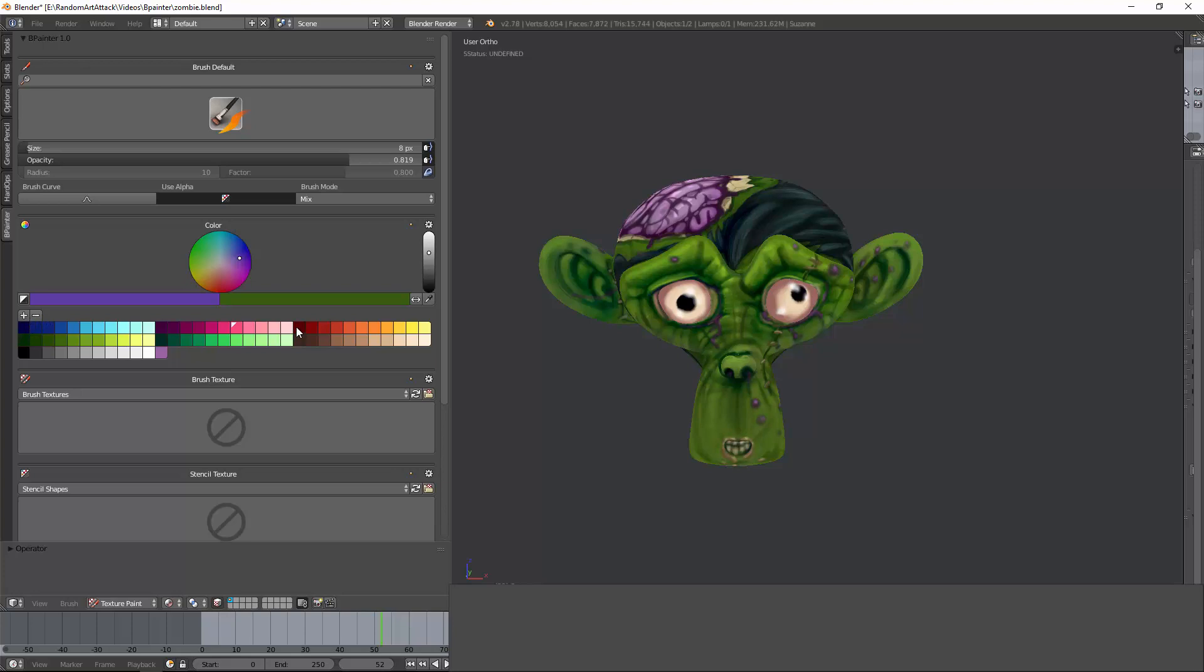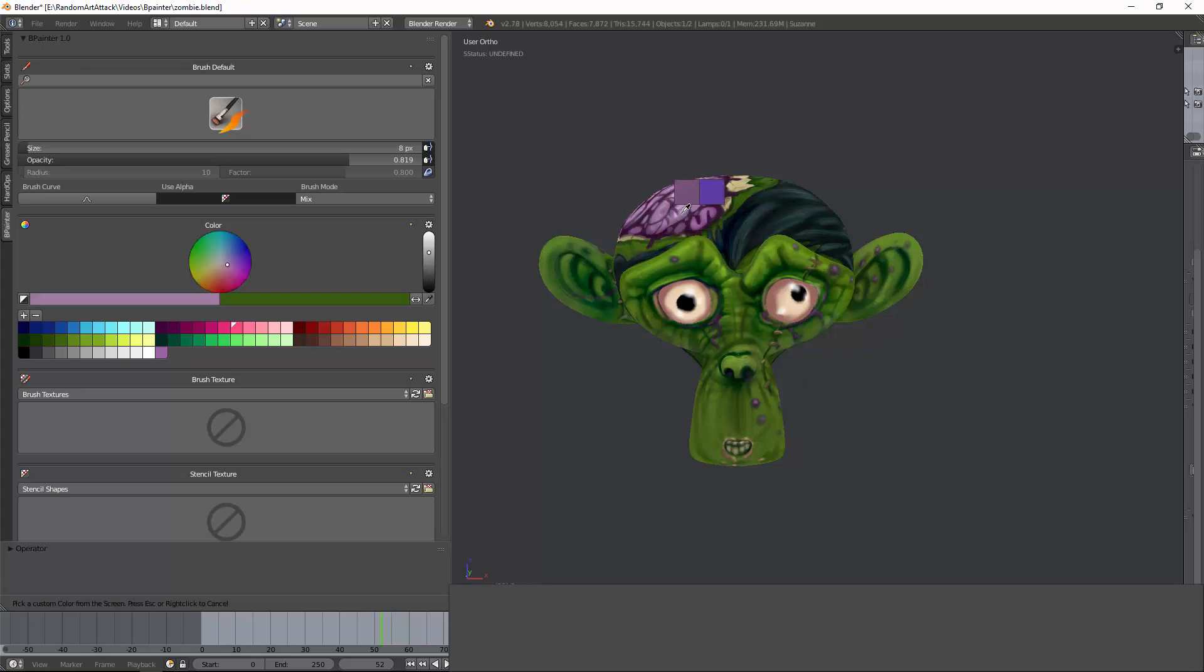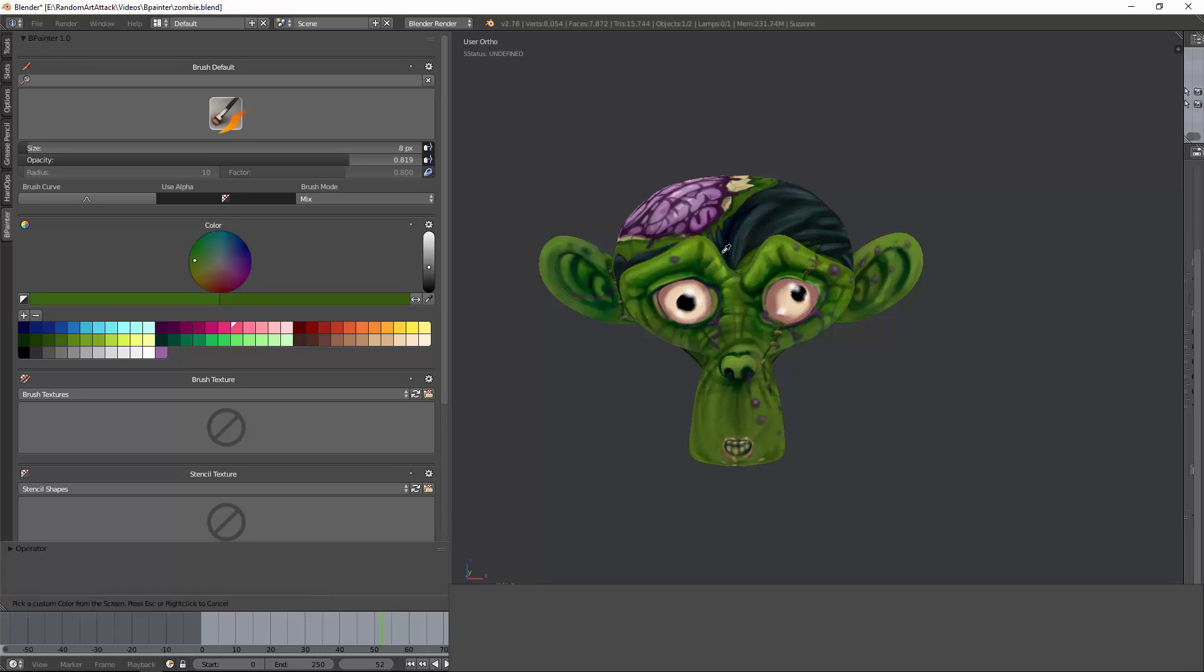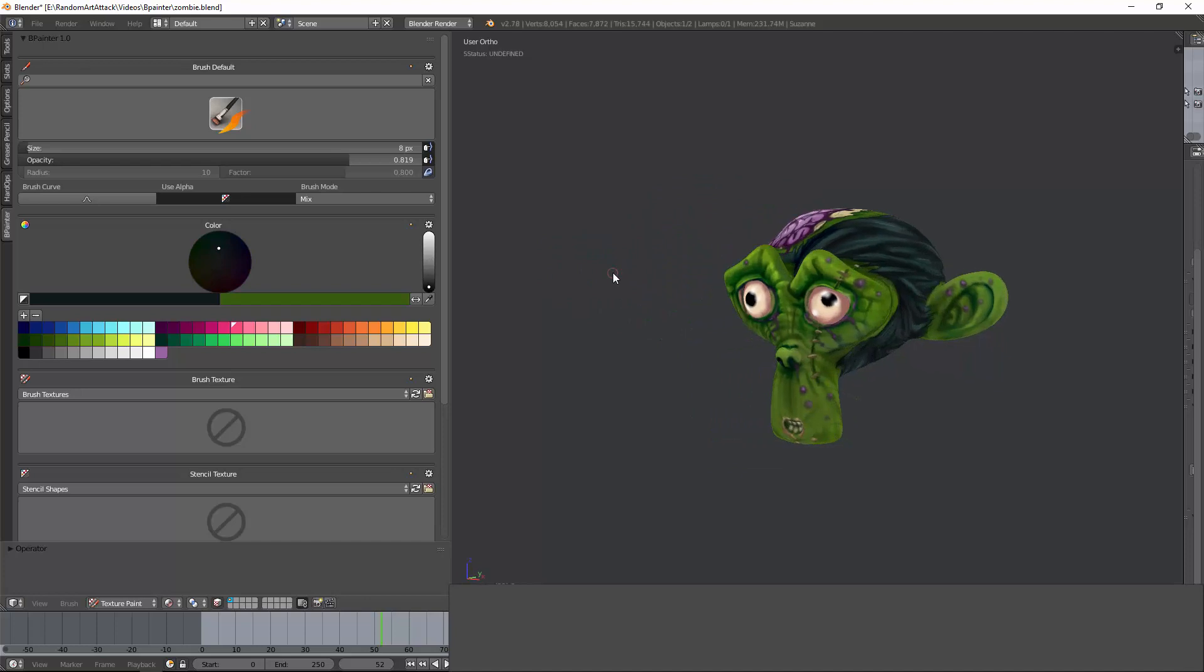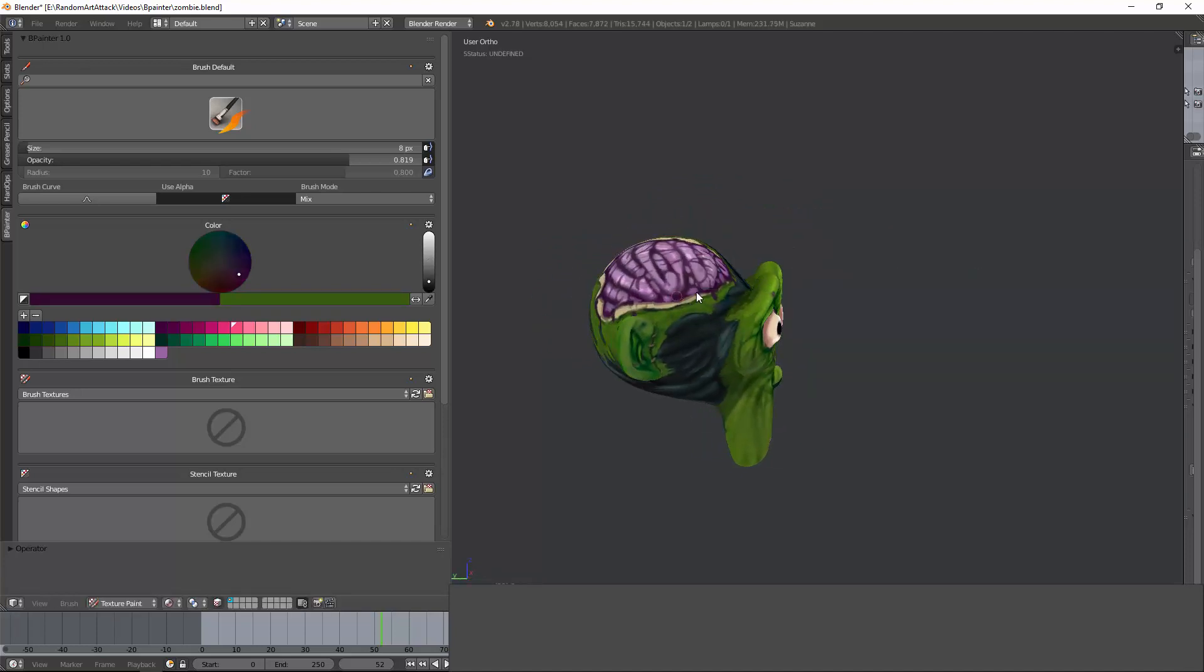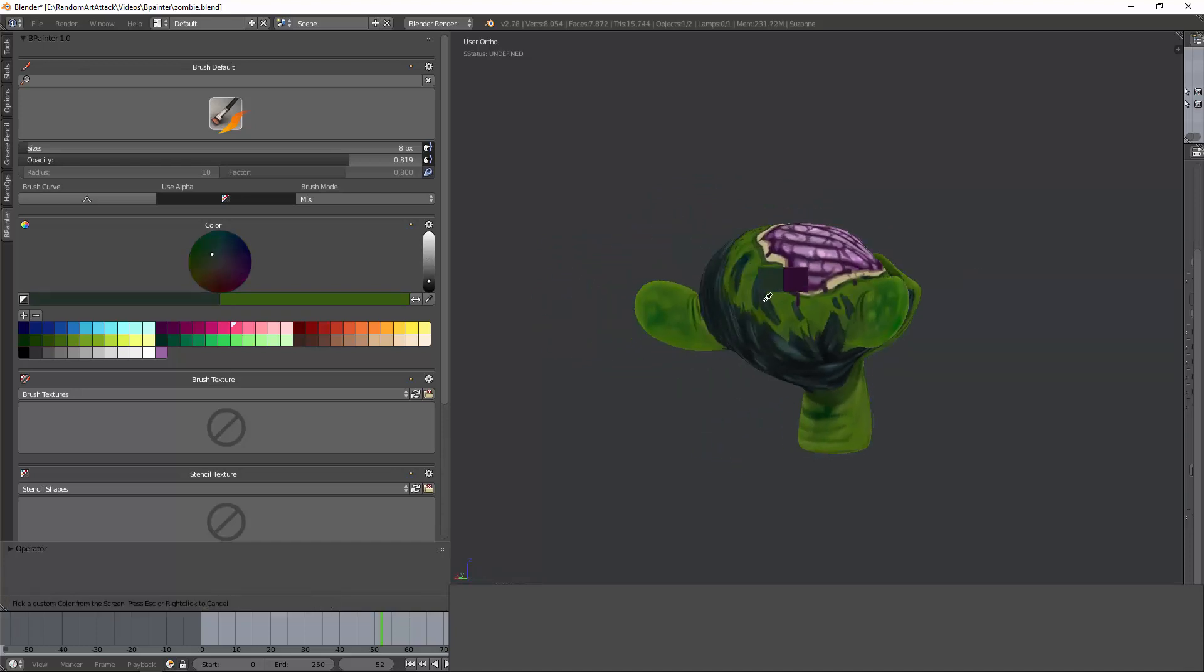But the most important thing is the color dropper. If you hit Alt, you can color drop, color select, excuse me, and it selects the color of the texture, not the scene. So if you have a lot of shading, it's not going to pick up the dark color of the shadows, but rather the texture color. This is huge. It's a small, small improvement that goes miles, so I love that.